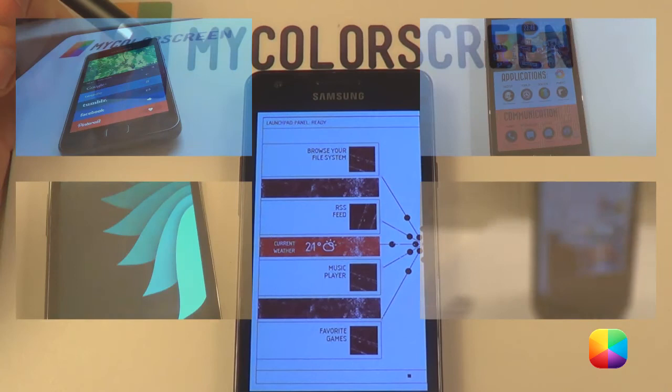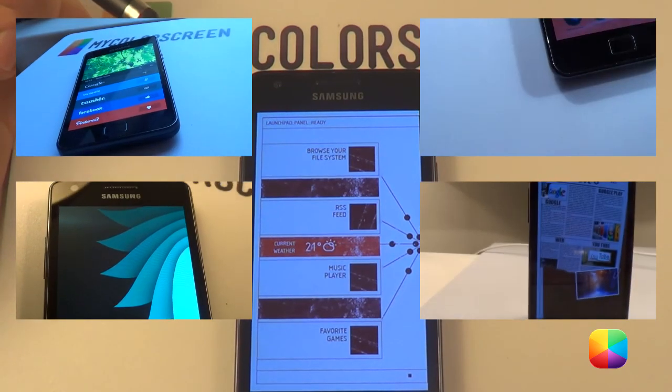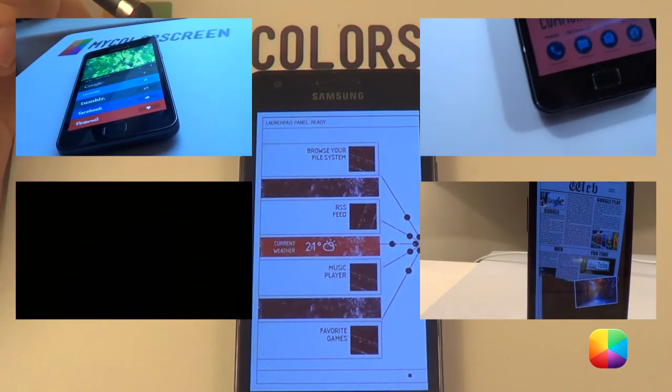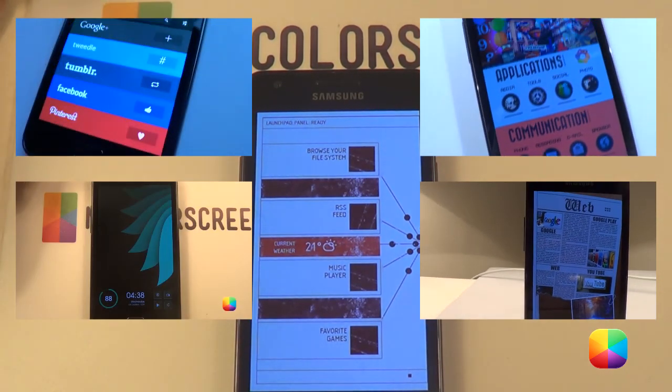And as you can see — boom — there it is. Tutorial done, home screen completed. Hope you've enjoyed it folks. Please remember to subscribe to the MyColorScreen channel as there'll be more of these daily videos. Thank you very much guys.